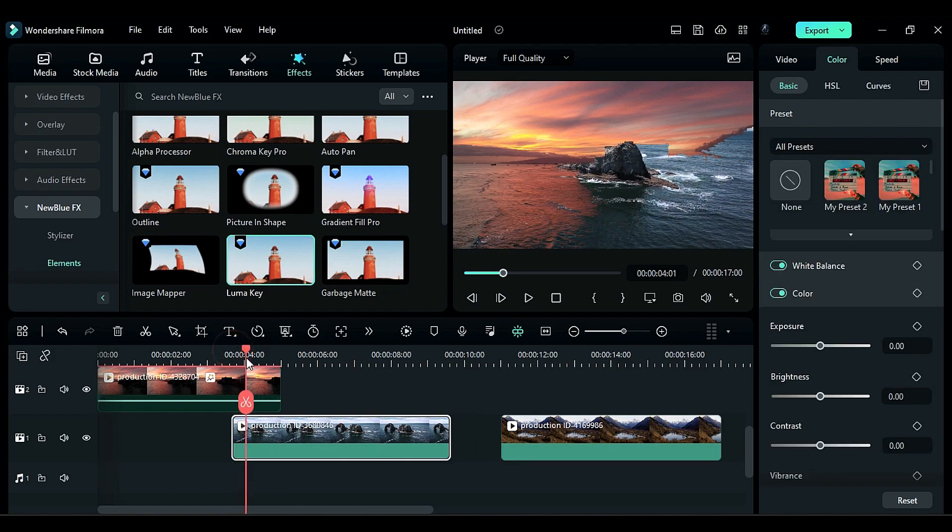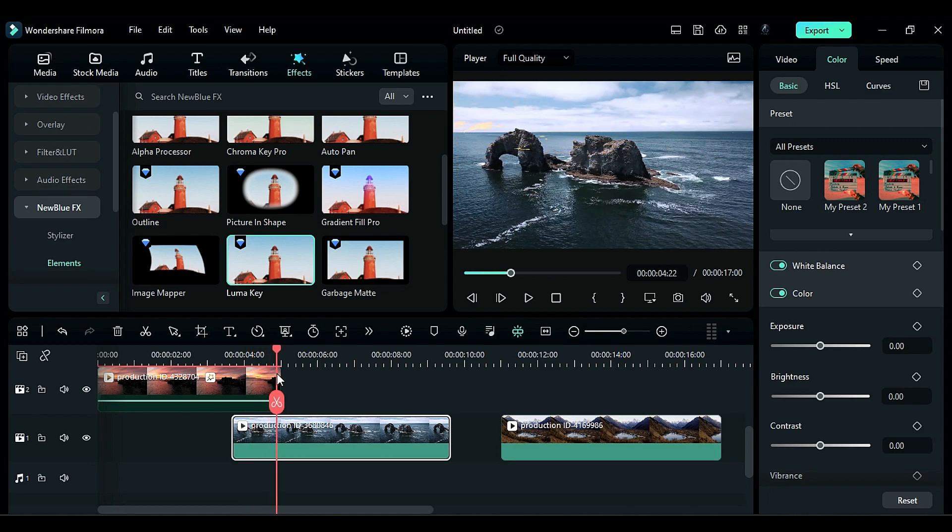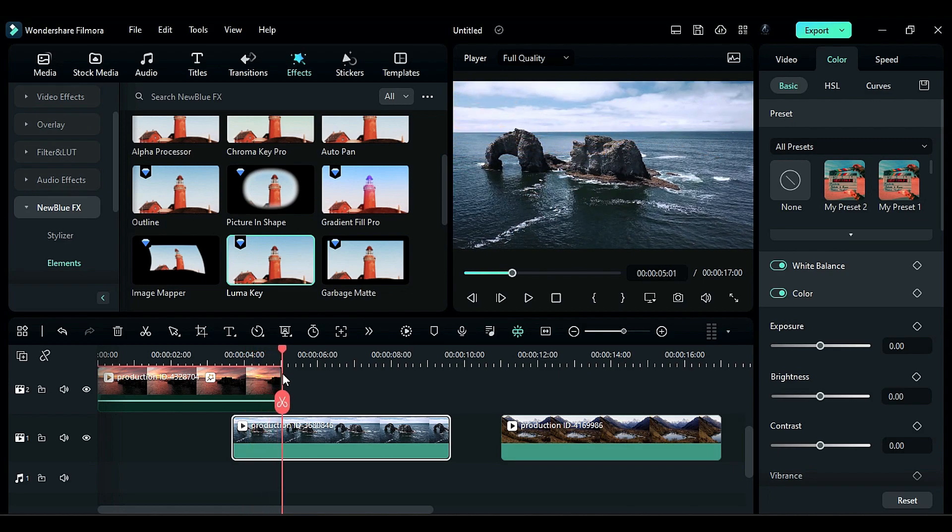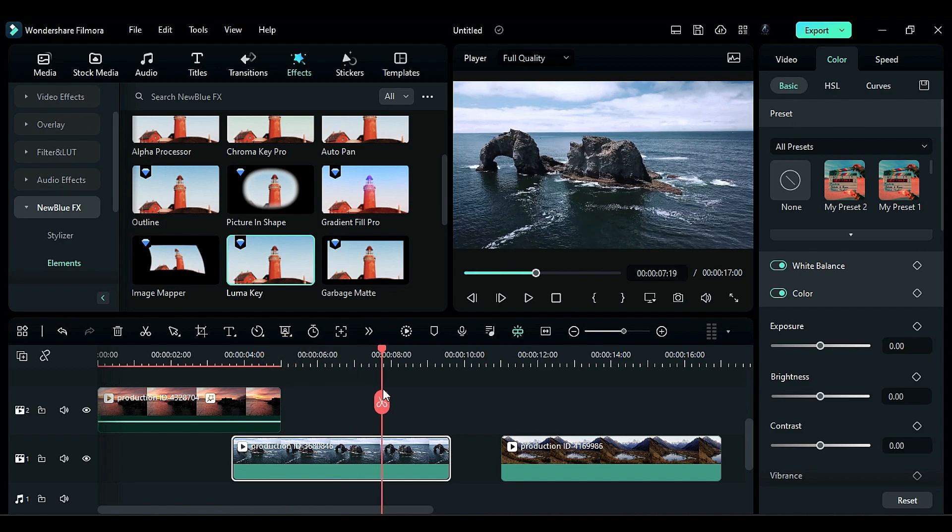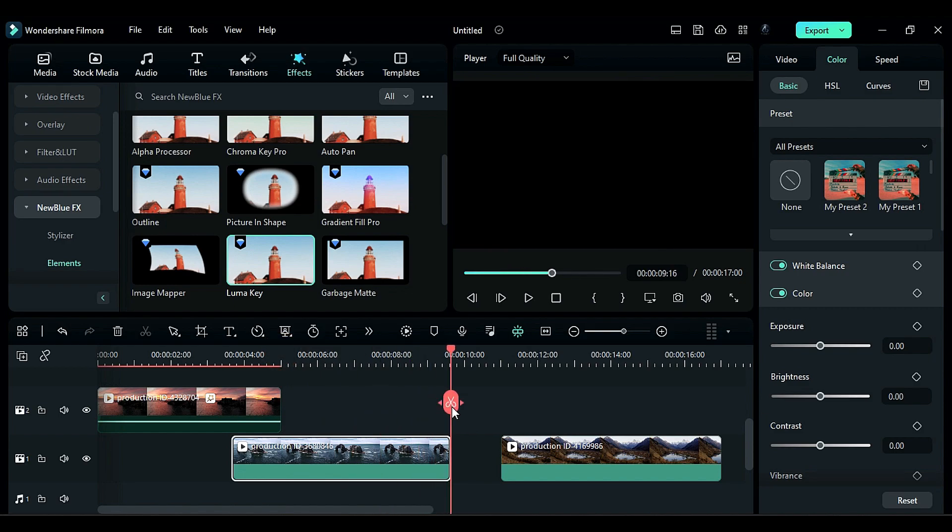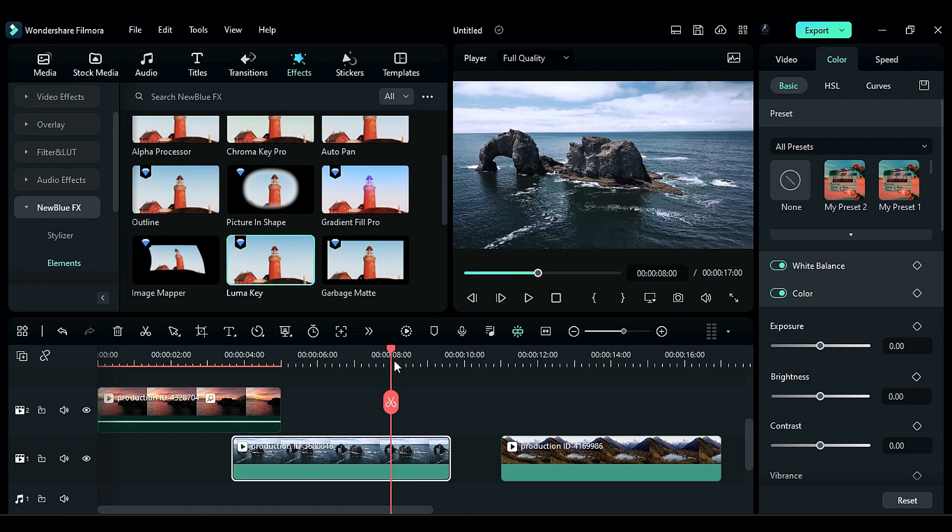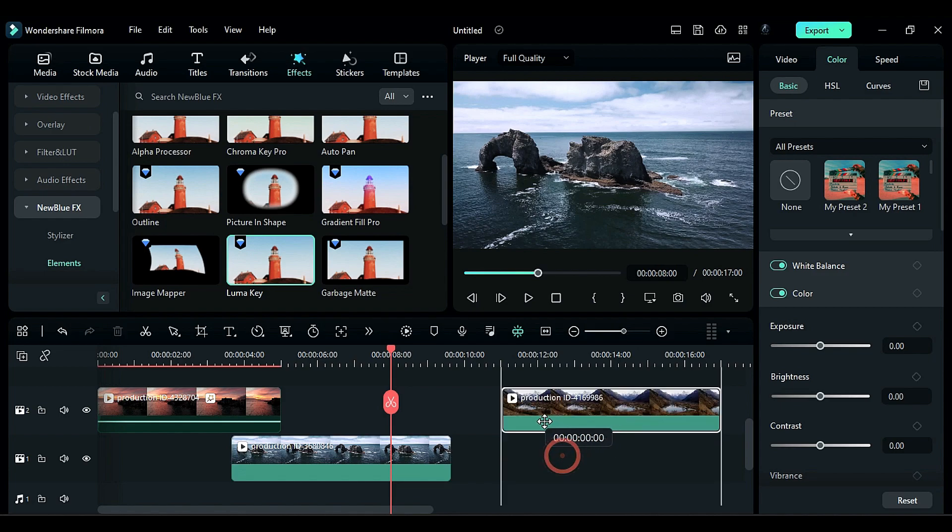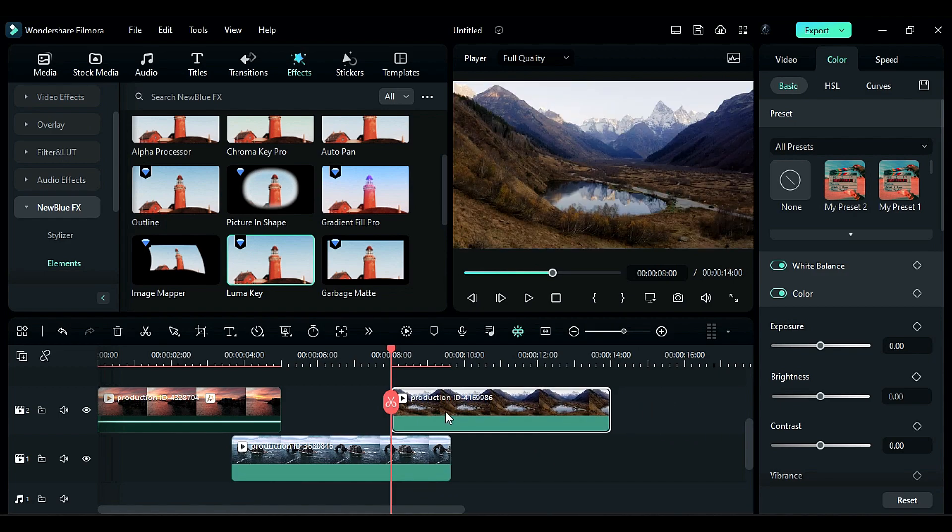Now let's create it one more time. Again, place the playhead 1.5 seconds back from the end point, but this time we will create it on the third footage. Place the third footage on playhead position on track 2.